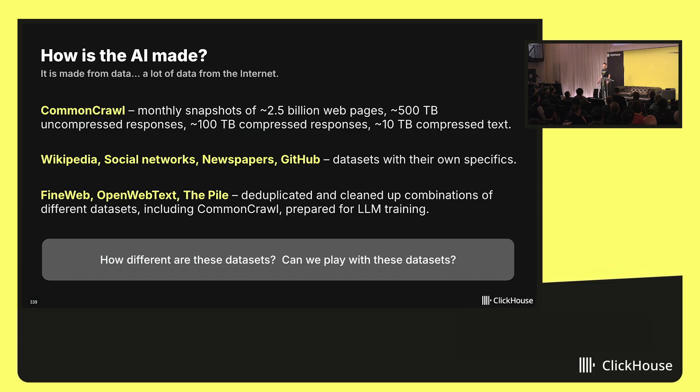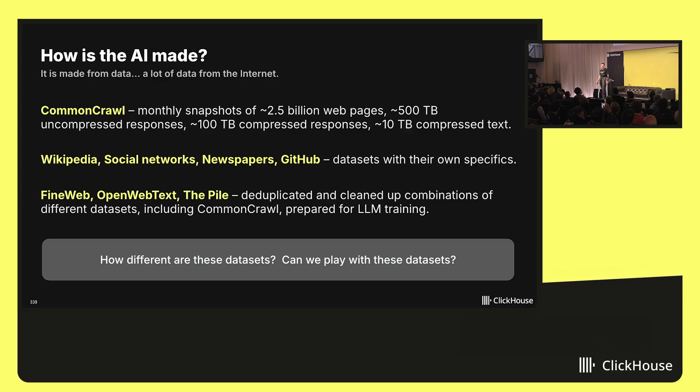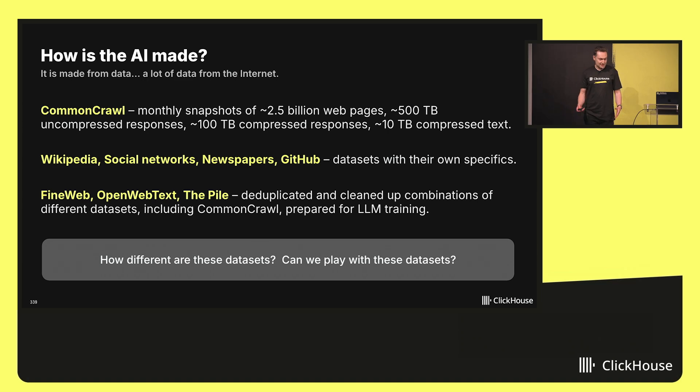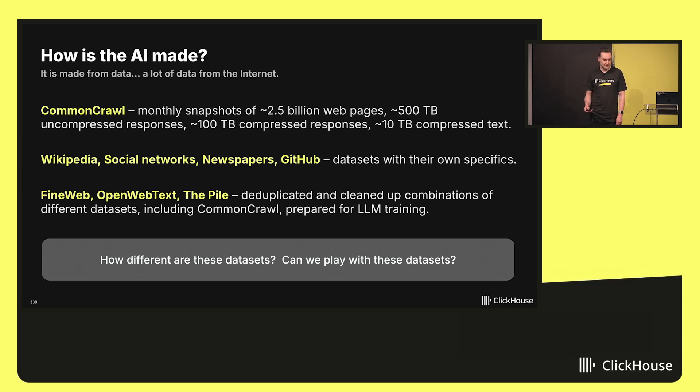For example, Common Crawl contains monthly snapshots, about 2.5 billion web pages, half a petabyte of uncompressed data, 100 terabytes of compressed data, and 10 terabytes of compressed text. There are many social networks, newspapers, code from GitHub if you want to build a code assistant.